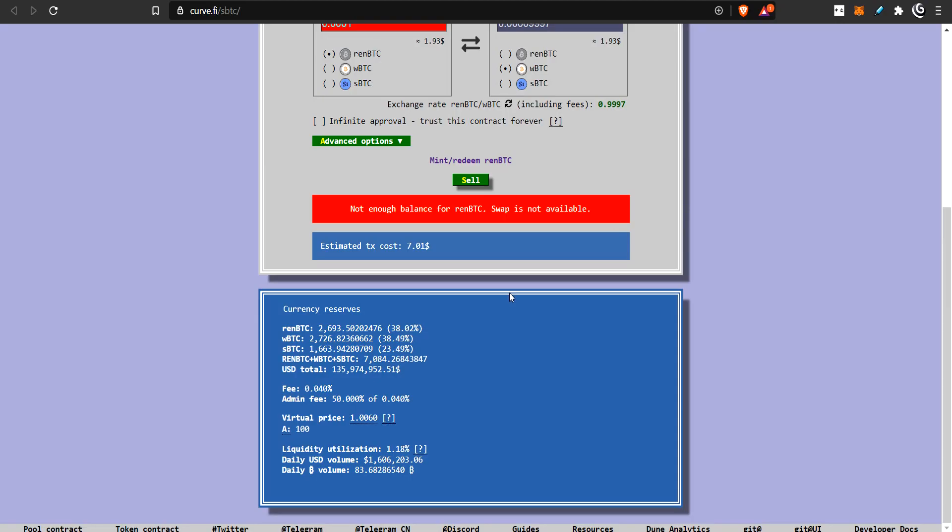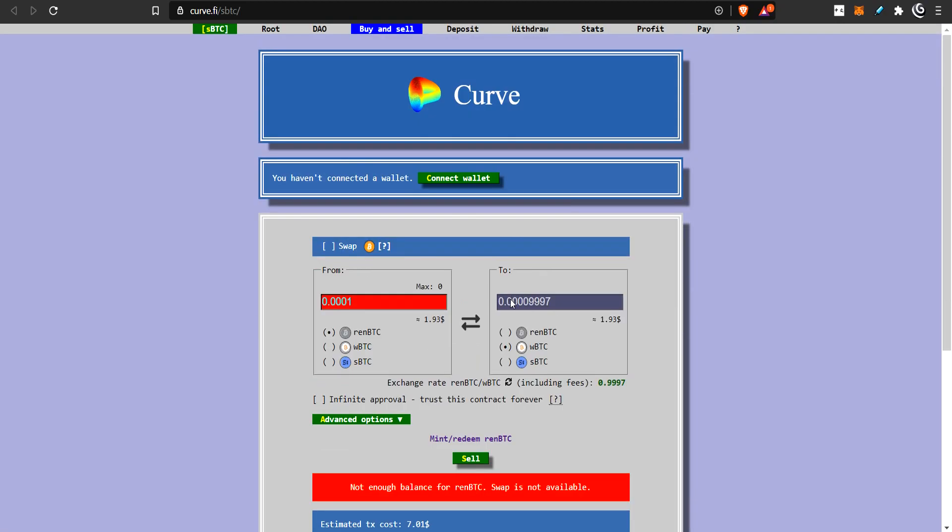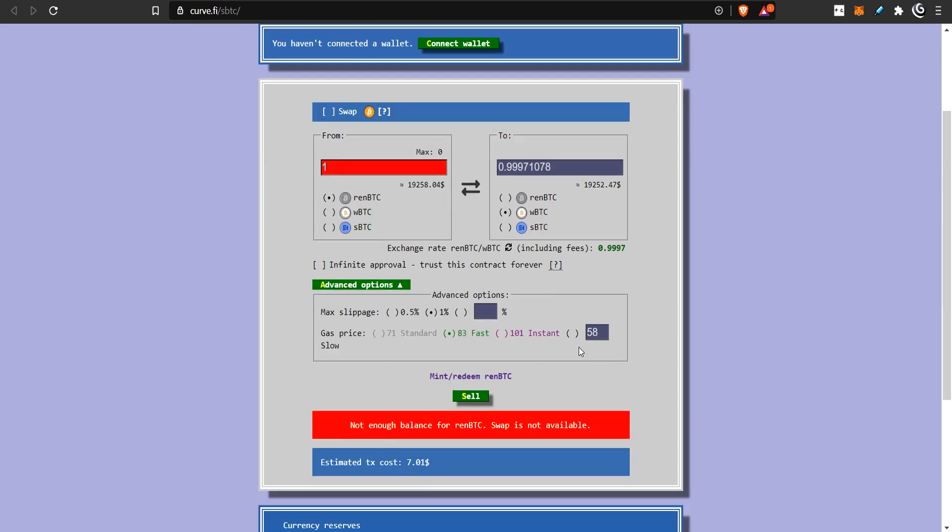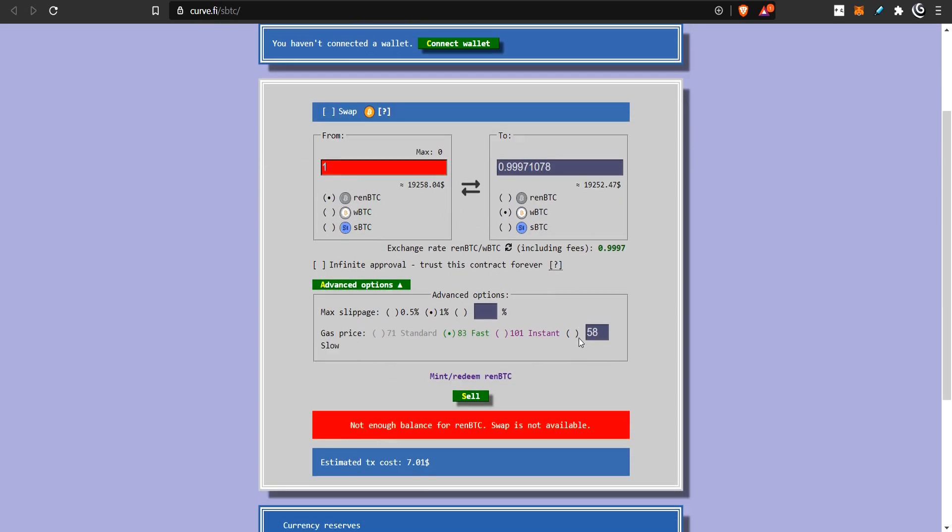So, the first option is Curve. Curve Finance is a market where people trade for arbitrage. They try to find the price difference. You see, RENBTC versus WBTC, there's a small difference in value. Like, if I put one here, you see, it's a small difference in value.